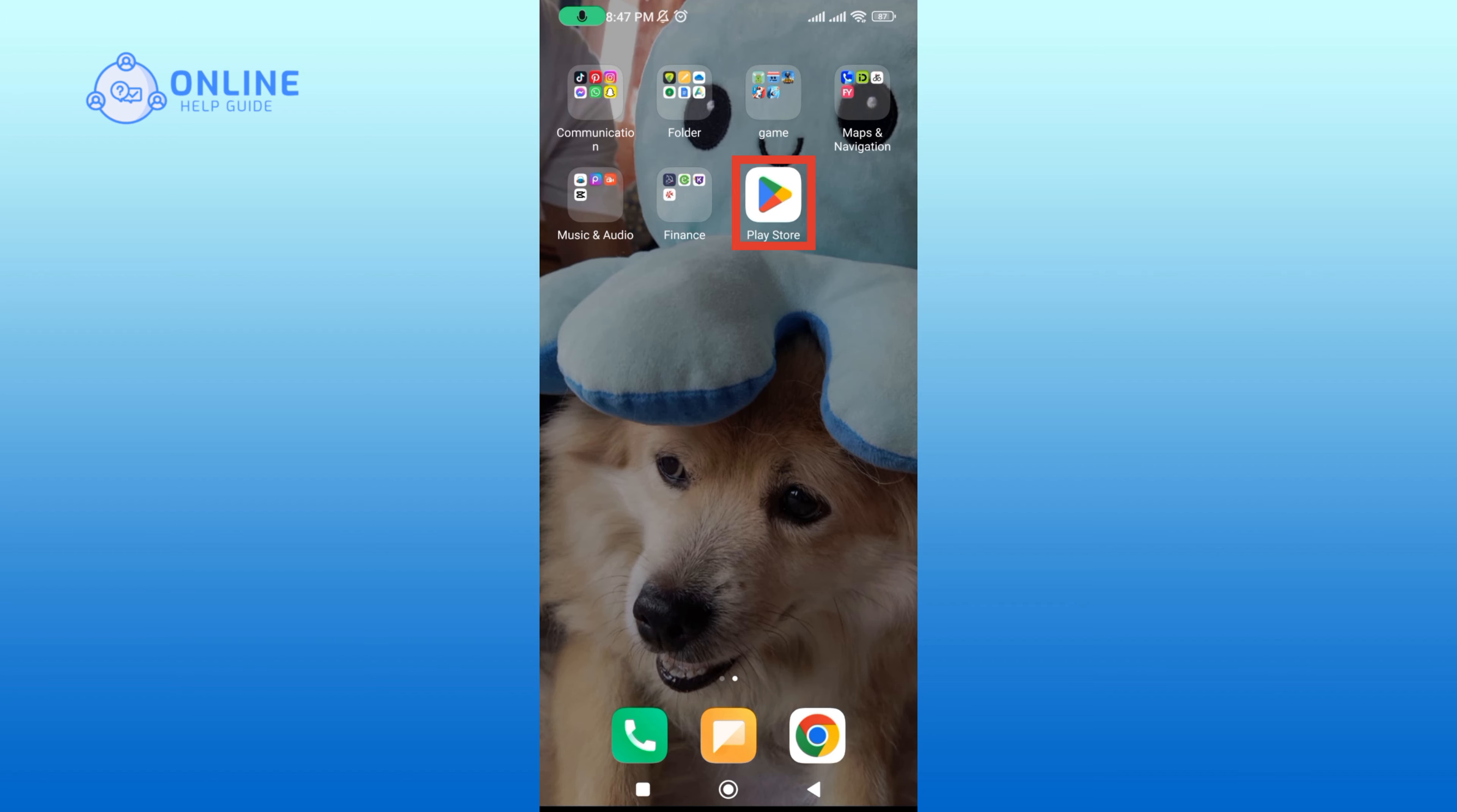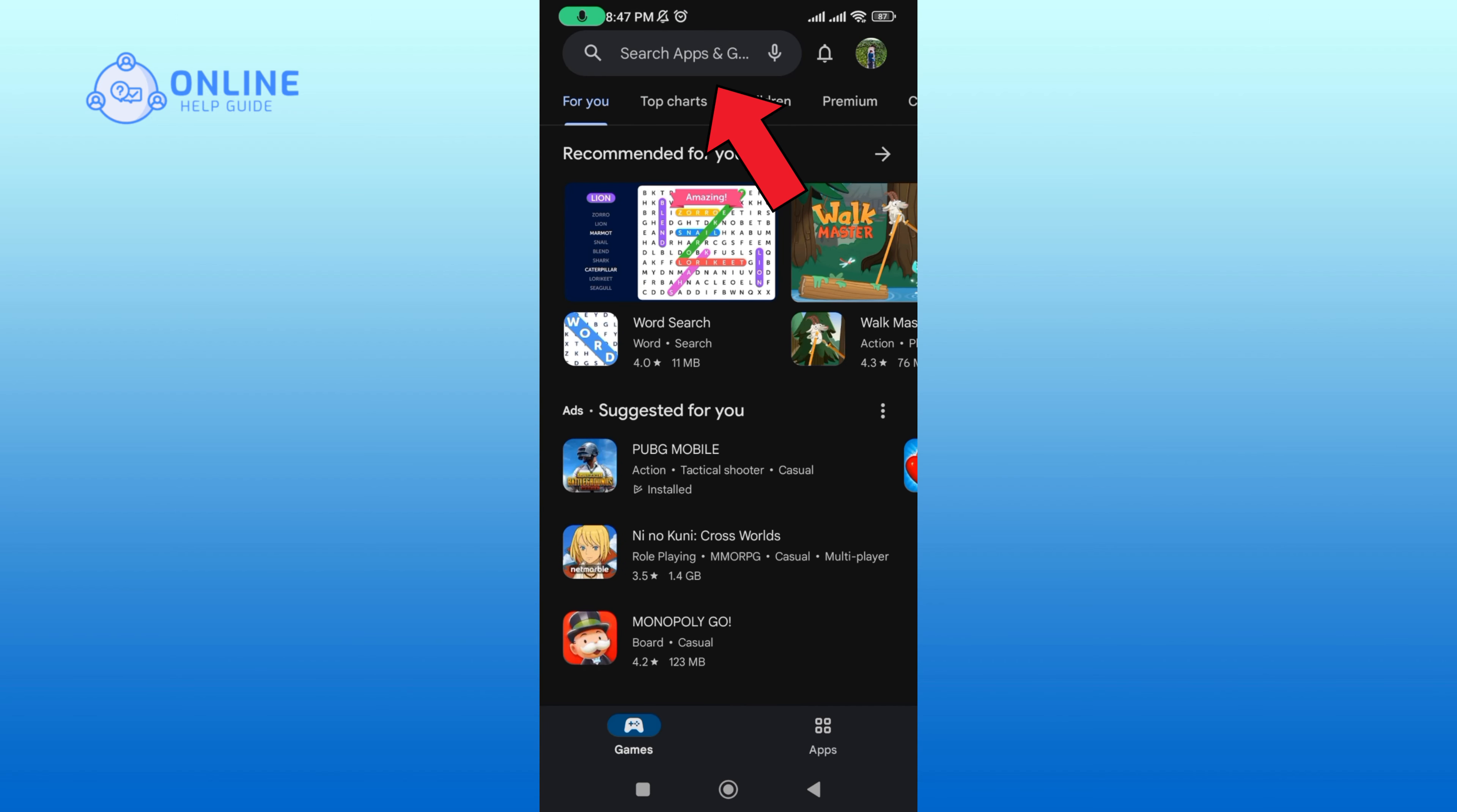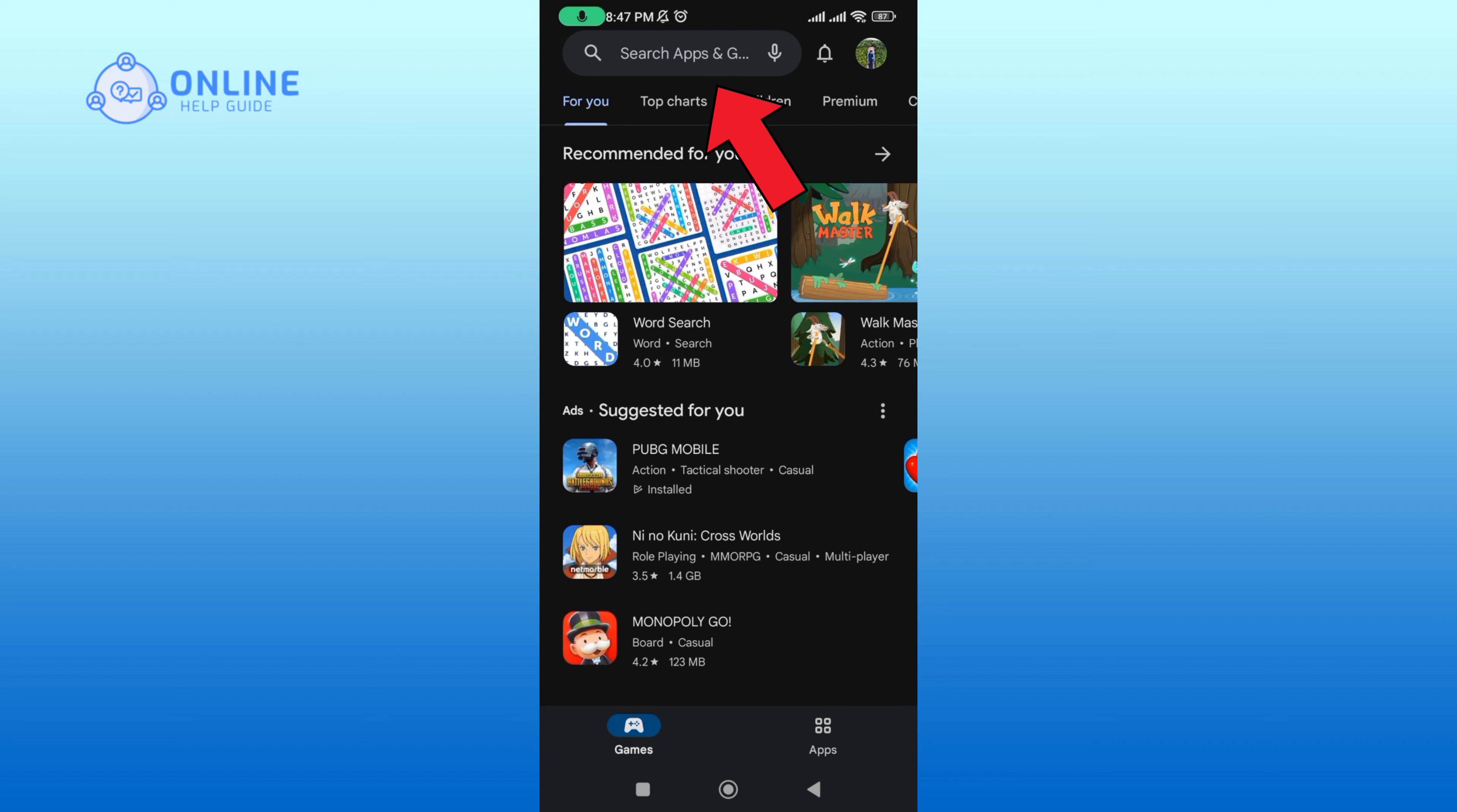In the search box, type in Canara Bank app and perform your search.